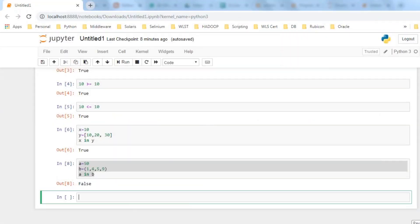Once it opens, create a new file and save it. I now have a couple of variables: X, Y, A, B, etc.